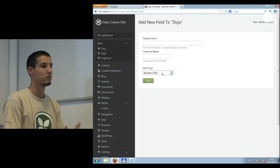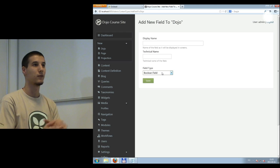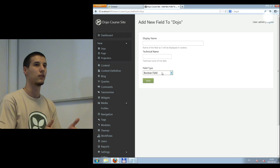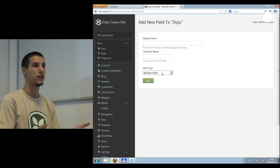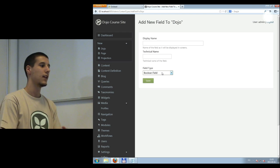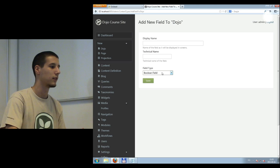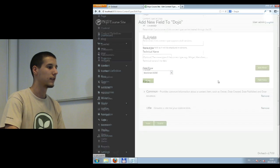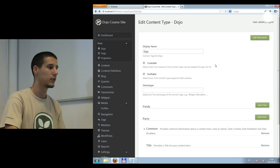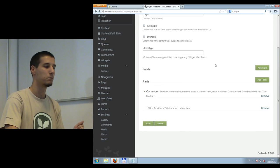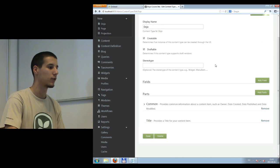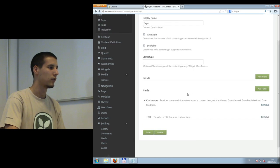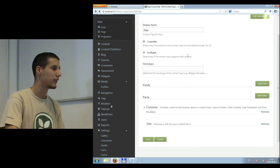As opposed to, for example, WordPress, where you have an already defined set of content types and you cannot really modify them, in Orchard these are all extensible and addable. The content type editor is very simple and self-explanatory. I'm not going to save that because you don't really need this one.